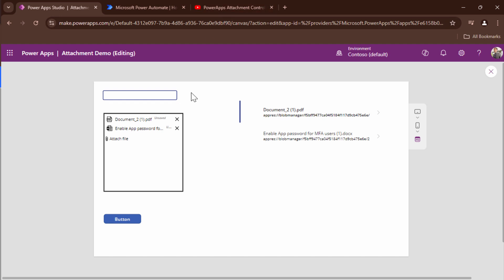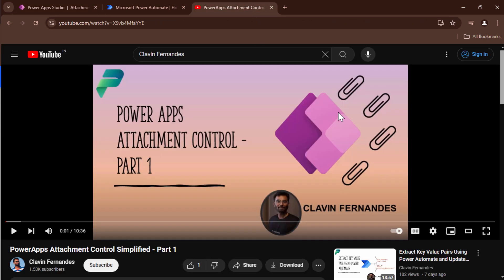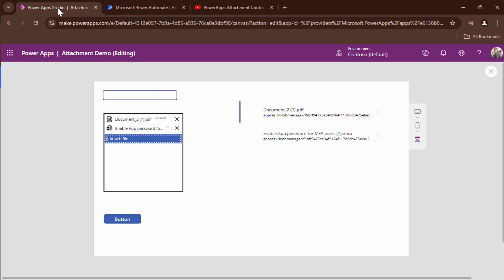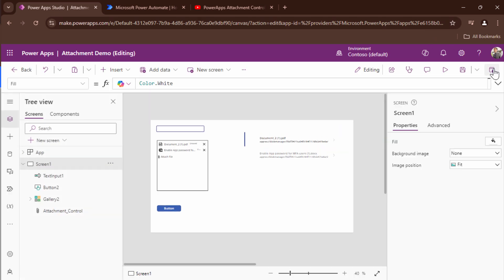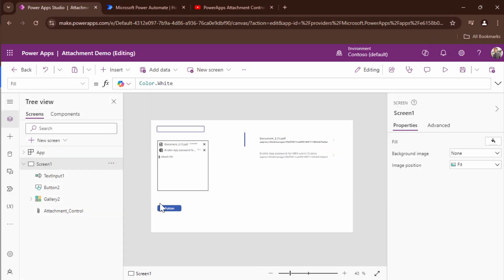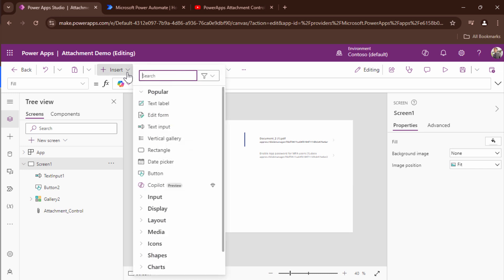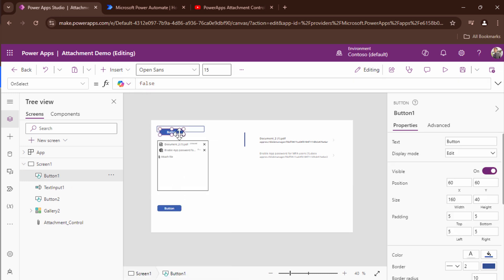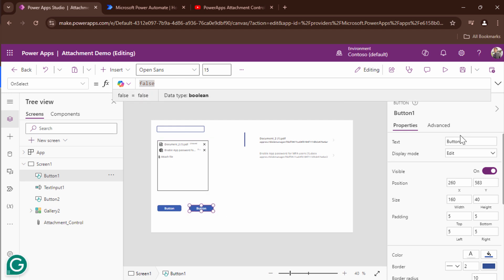If you are wondering how this PowerApp is set up I would highly recommend you look at the tutorial. I'll leave the tutorial link in the description section below. Now let's go ahead and quickly send the attachments over the email. To send the attachments over the email and to make it a bit simple I'm going to add a button and this button I would say merge attach.